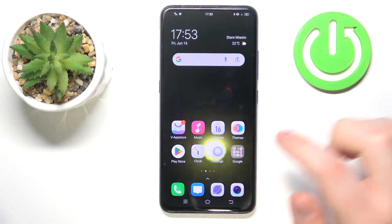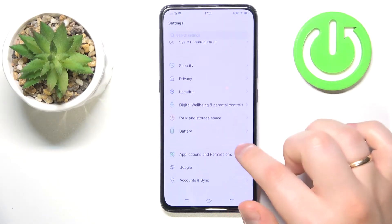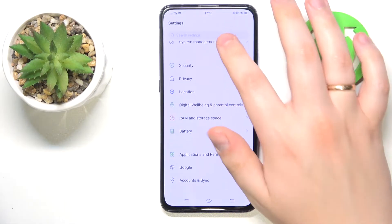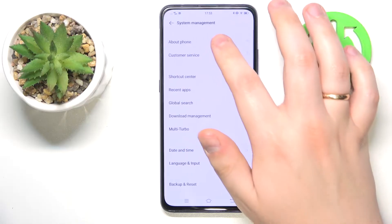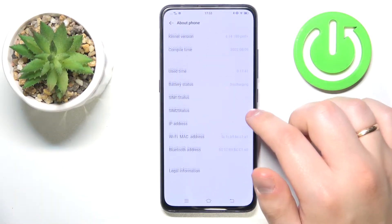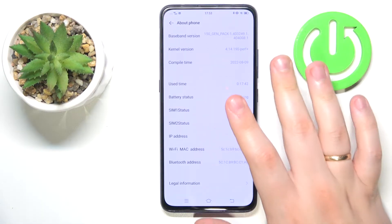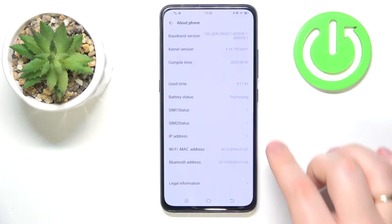The first method is to launch Settings, go into the System Management category, then About Phone, and scroll the About Phone page all the way down to see the use time spec.